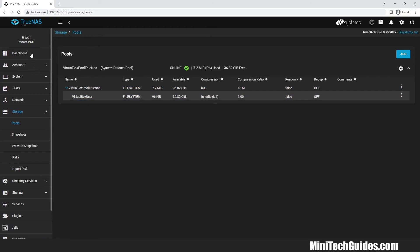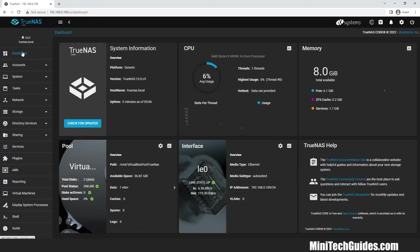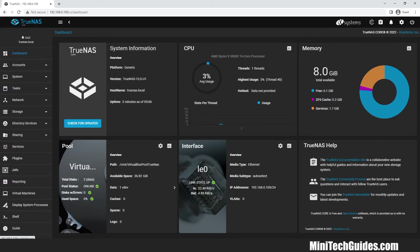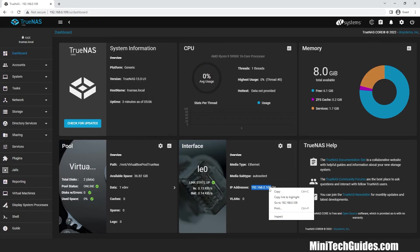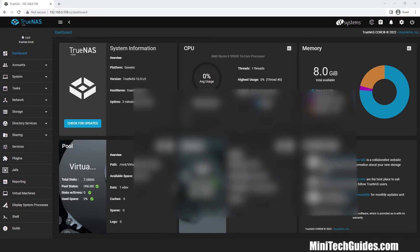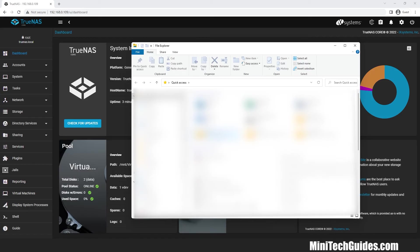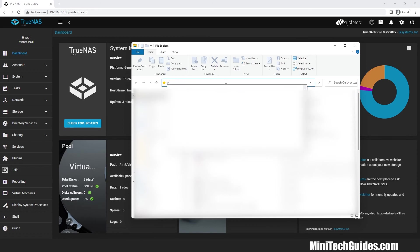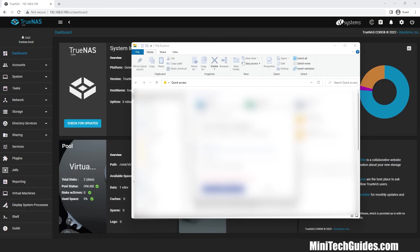Now let's access the shared folder we have created on Windows. Copy the IP address from the dashboard. Open Explorer and type slash slash and paste the IP address which you have copied. Hit enter. Wait for a while until it loads up.